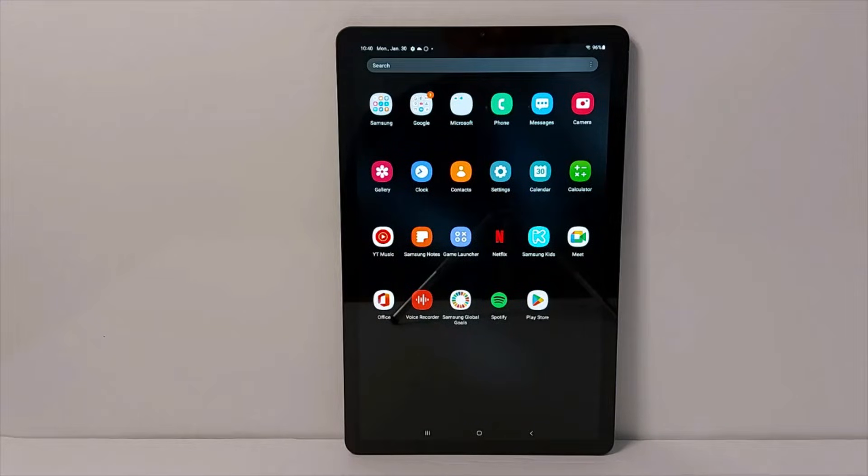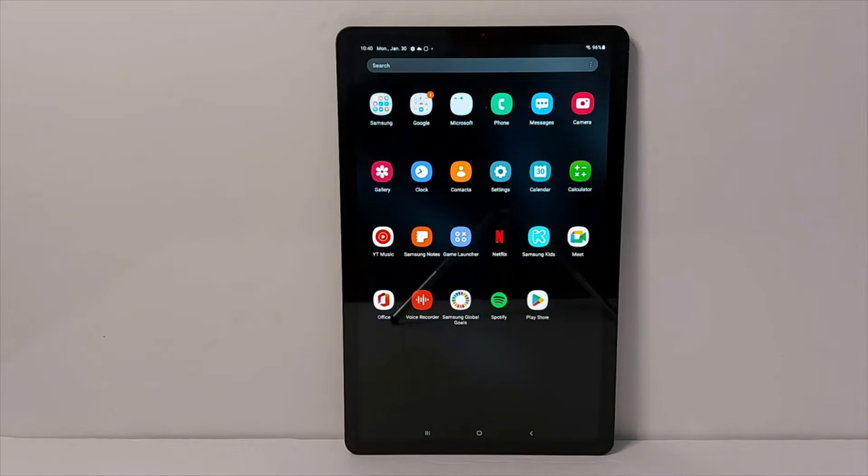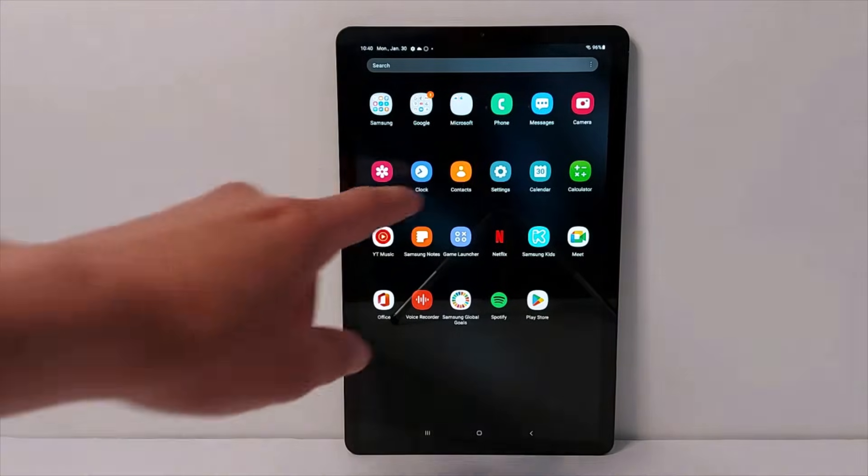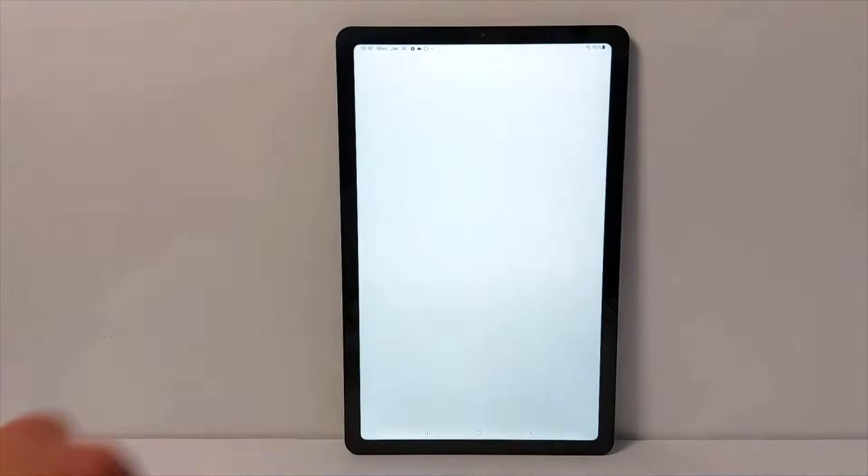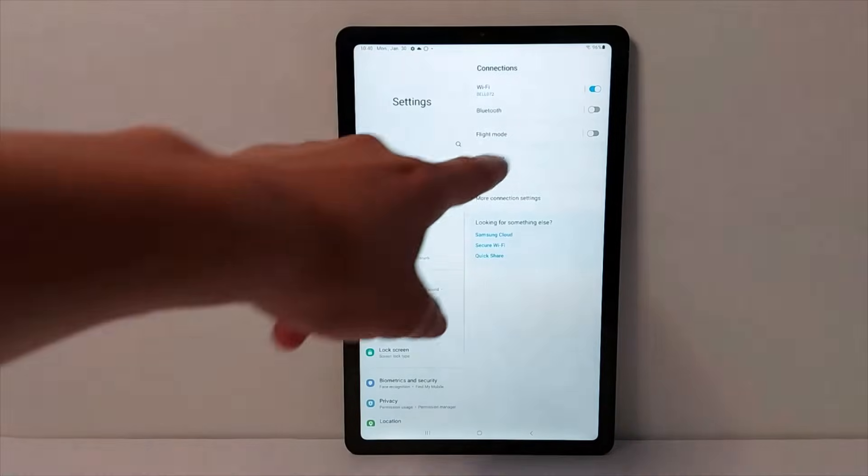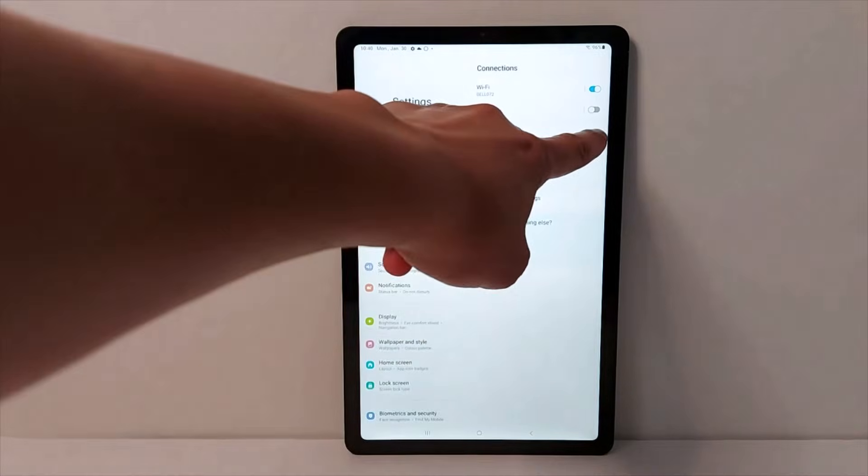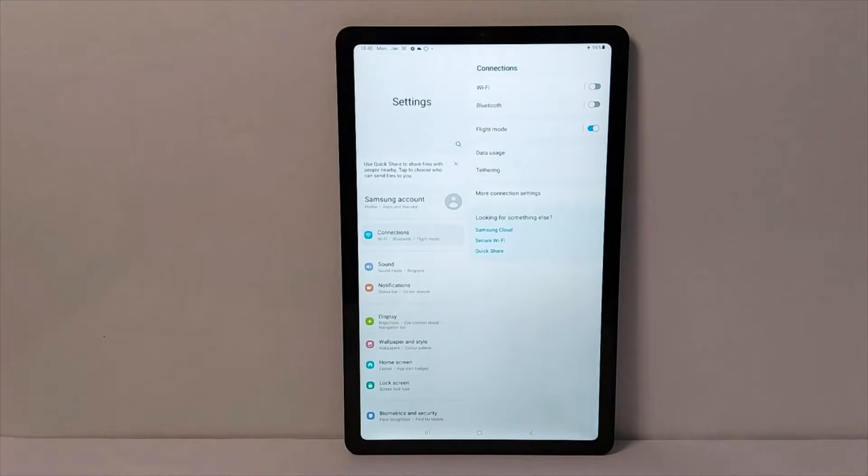Solution number 2. Find flight mode or airplane mode in your device settings, turn it on and off. This will refresh Wi-Fi in your device. This can fix any issues related to network in general including Wi-Fi and Bluetooth problems.